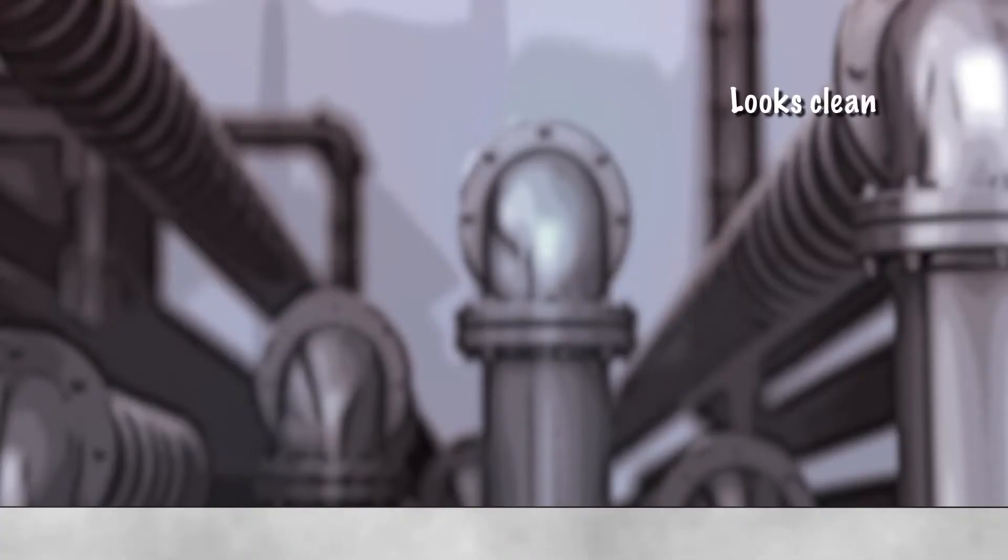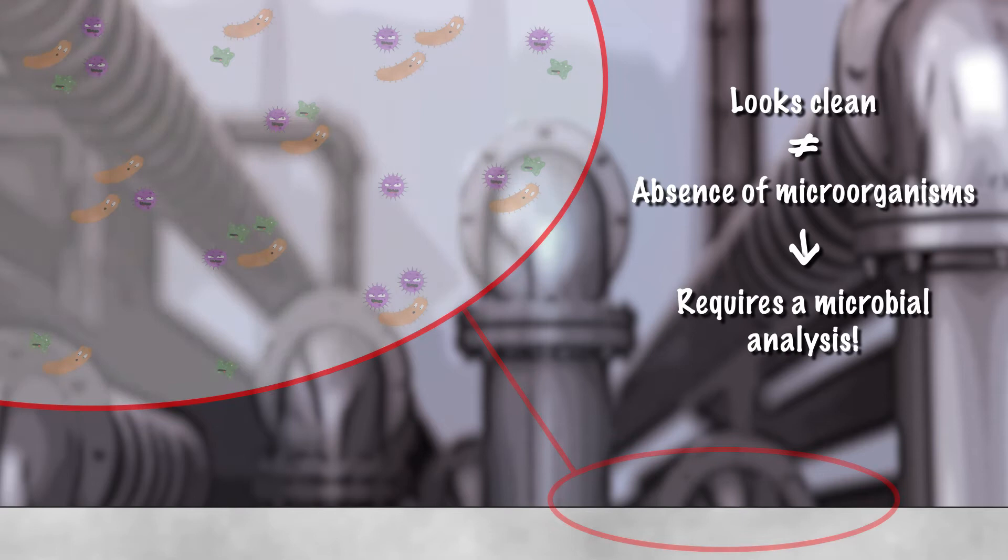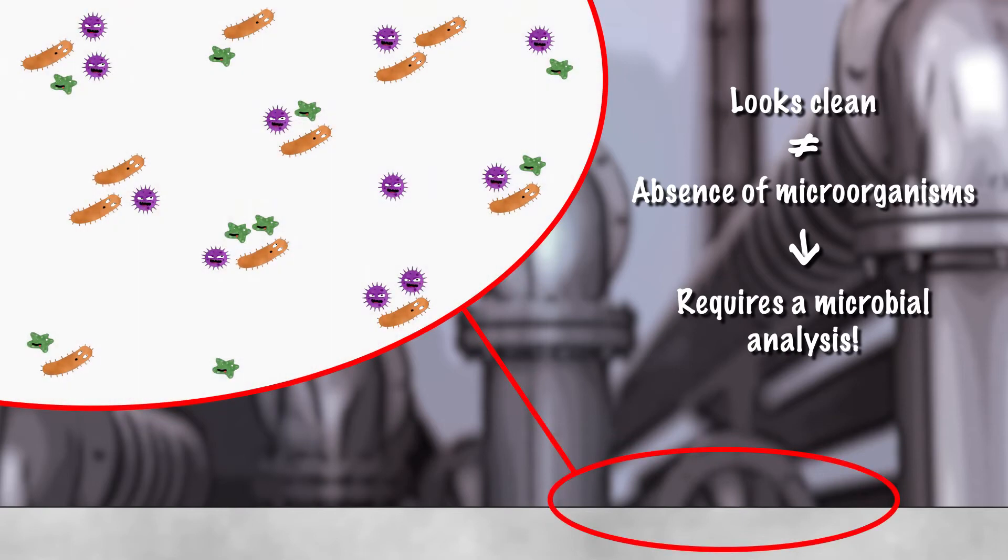Despite a clean visual appearance, surfaces are often contaminated by microorganisms. Therefore, a microbiome analysis is required.